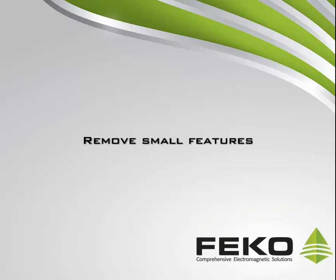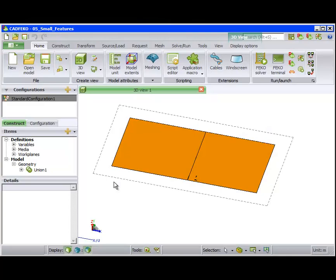The remove small features tool attempts to remove small features such as edges, faces, spikes and gashes.